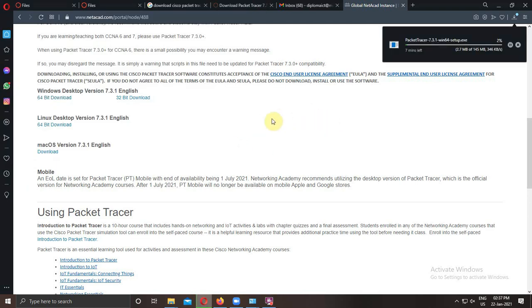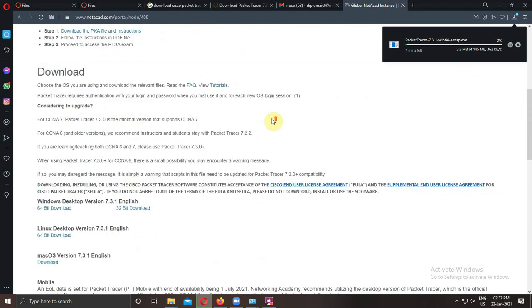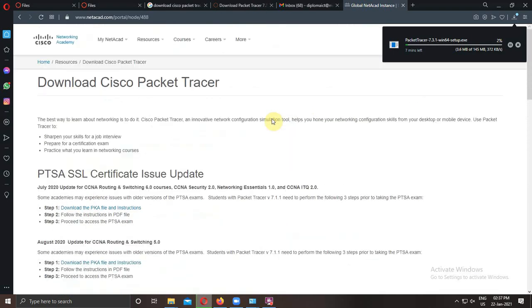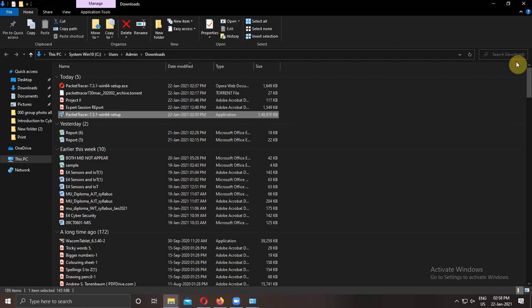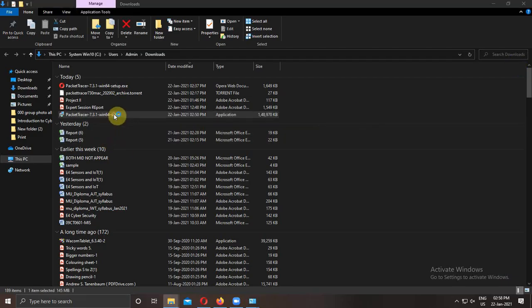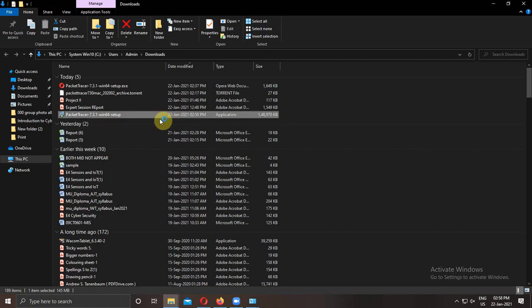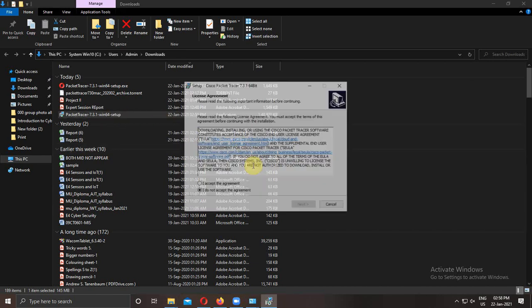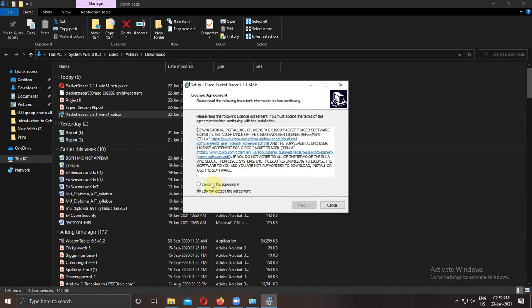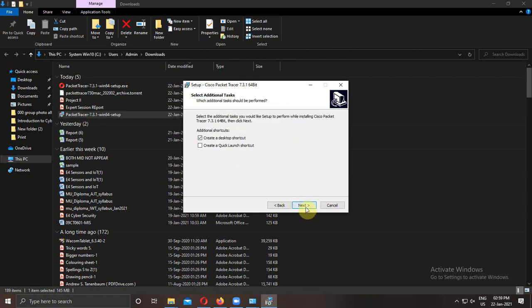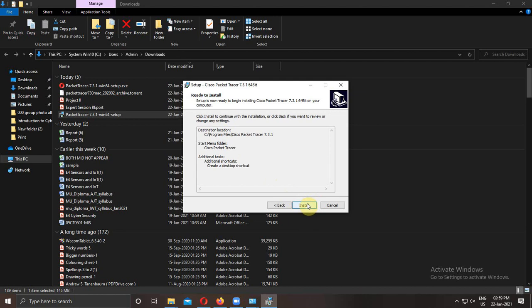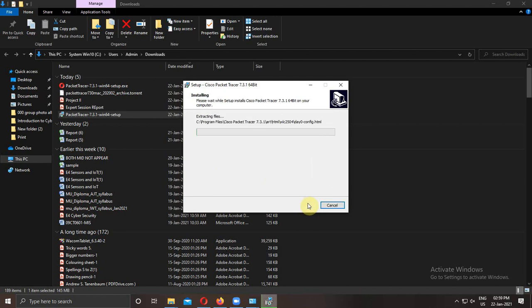Wait for the downloading. After that, open the downloaded software. Double click on it. Accept the agreement. Go to next. Then location. Go to next. Then create the desktop icon and go to next. It will install the software.